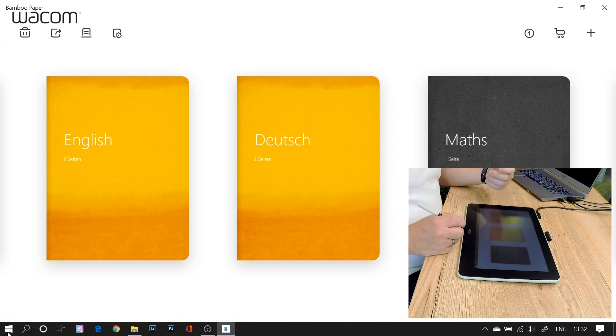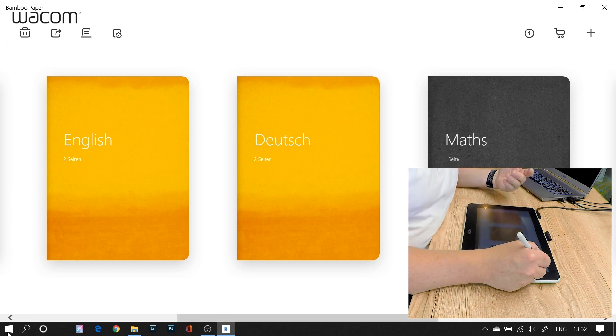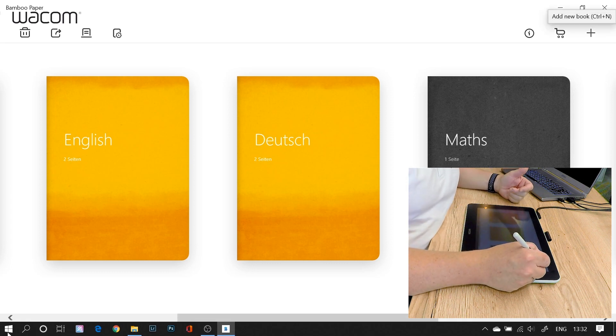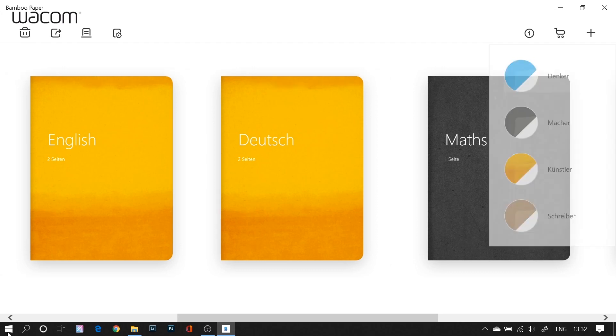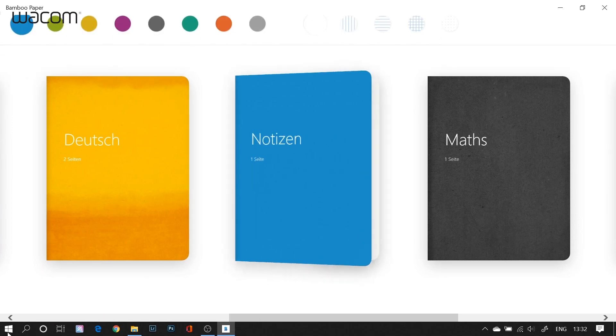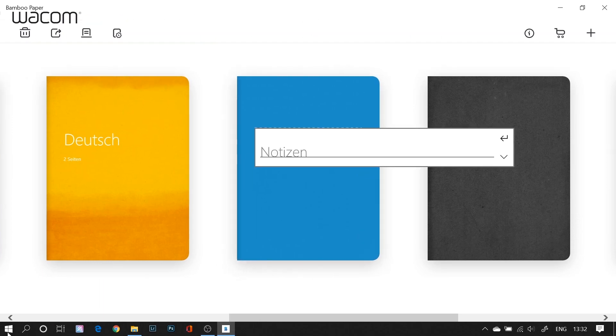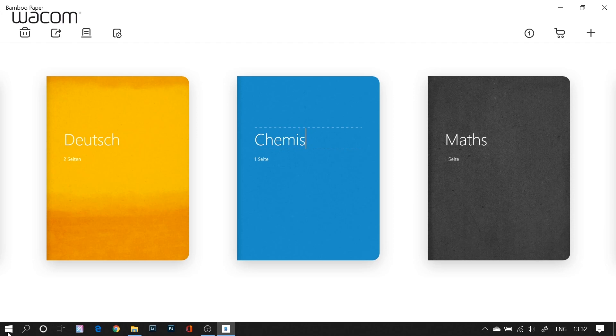And I can really easily add as many notebooks as I want by just clicking the plus key. Now I have different notebook colors. Choose a blue one here and give it a name. So in this case I use Chemistry.